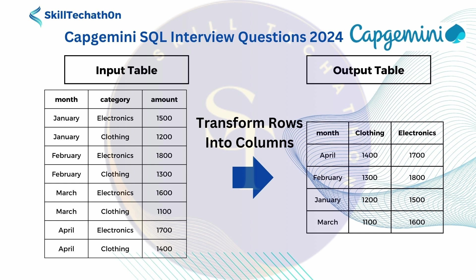So in this category table we have rows: electronics and clothing. The category type is electronics and clothing. And we have month-wise data. Now we need to convert these rows, electronics and clothing, into columns: clothing, electronics, and month as well.